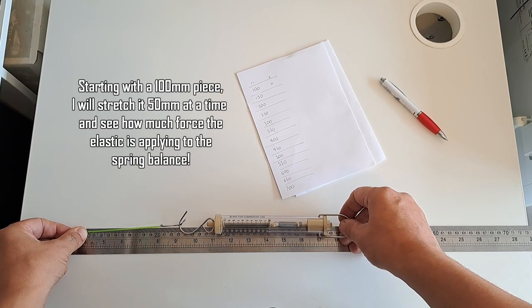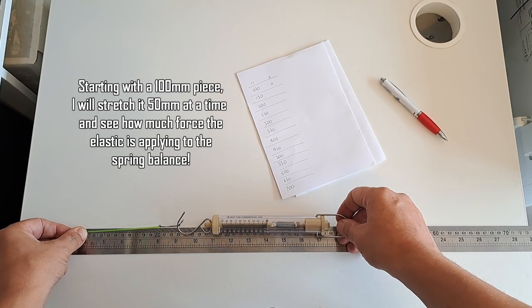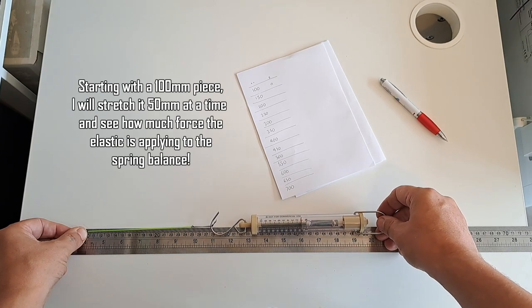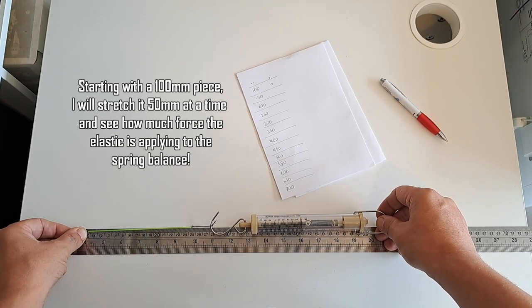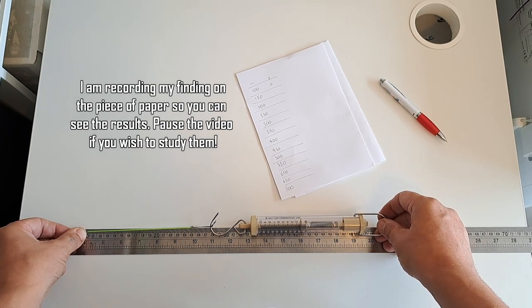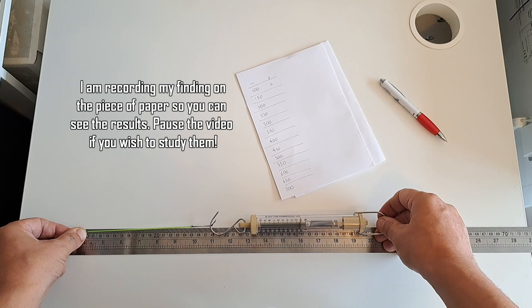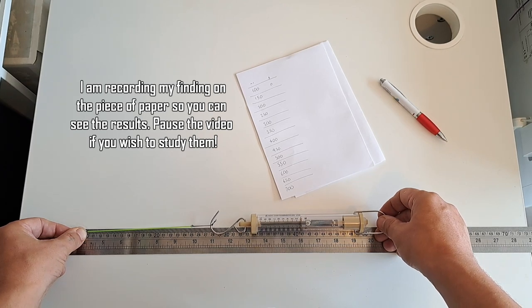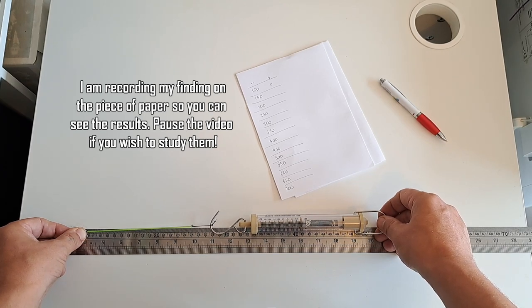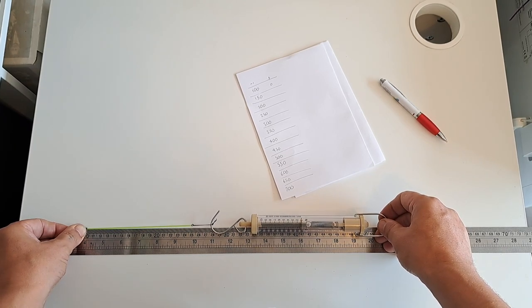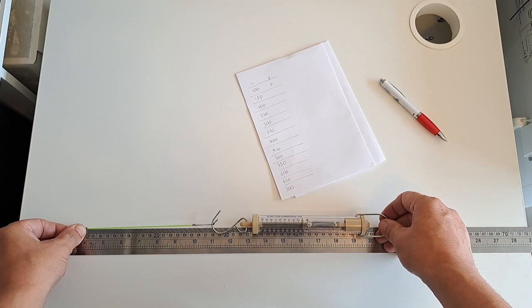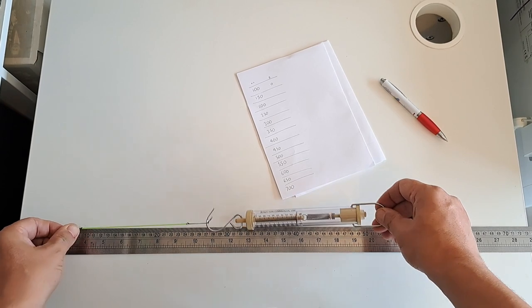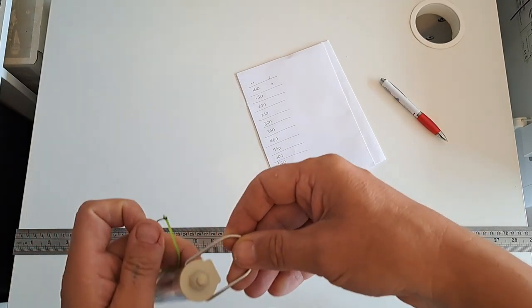I want to go to 150 millimeters in total length, which is there, and have a look at the scales. It's saying almost 100 grams, I'm going to go for 100 grams.